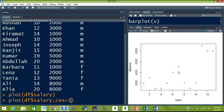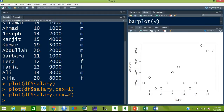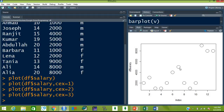So cex is equal to 1. If you put 1, that is the default size, so it will produce the same size plot. Again hit the up arrow key, the previous command will reappear. Just change this 1 to 2 and the size of these points will increase. As you can see the size has now increased. Now change it to 3 and this will increase even more.